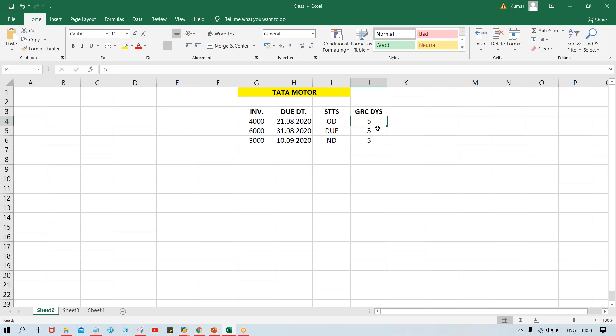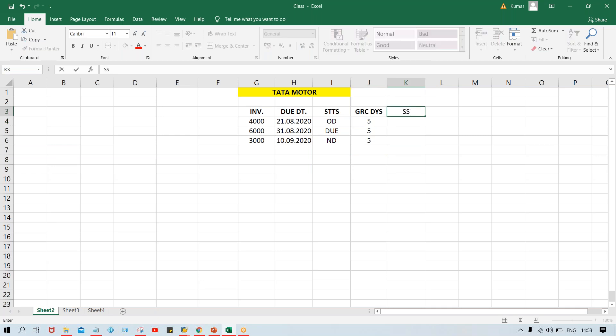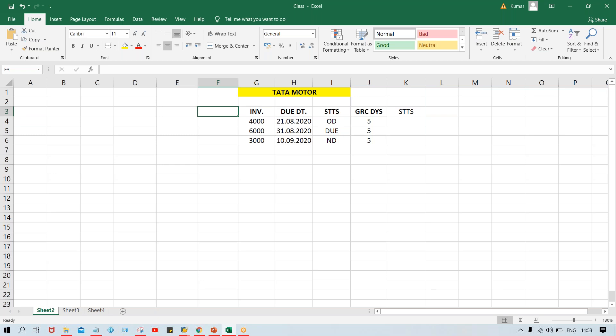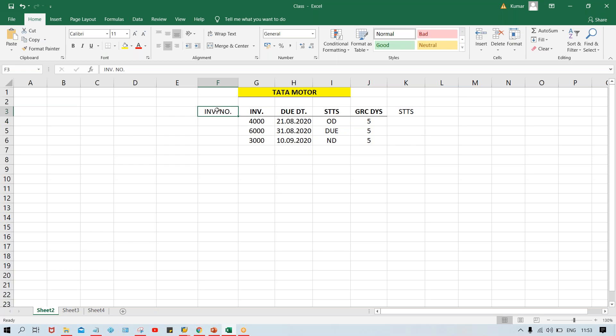If there is no grace day, then what is happening - the system is going to select this invoice. First of all, if you're able to understand this scenario, then whatever things we run in the dunning program, it is going to be quite easy. If you're not able to understand the situations and scenarios, even if you know the configuration steps, there is no use of those things.